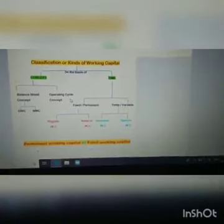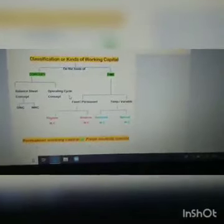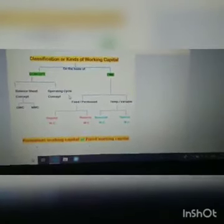Fixed or permanent working capital is further divided into two important categories: regular working capital and reserve working capital. And temporary or variable working capital is further divided into two important segments: seasonal working capital and special working capital.